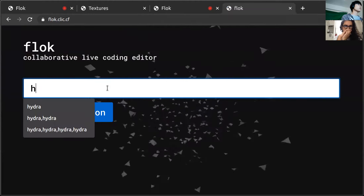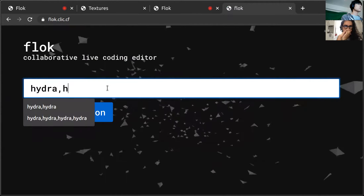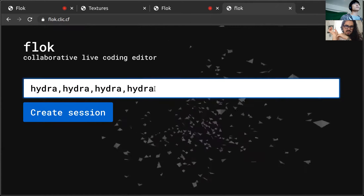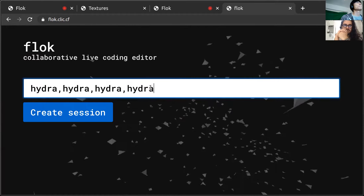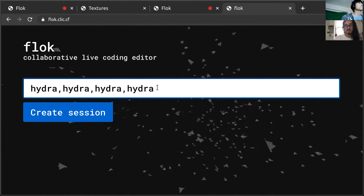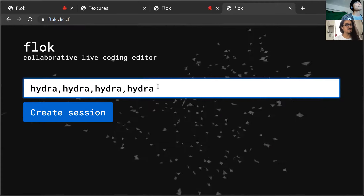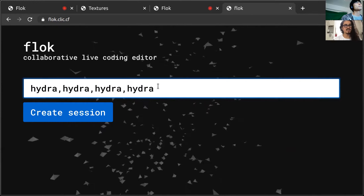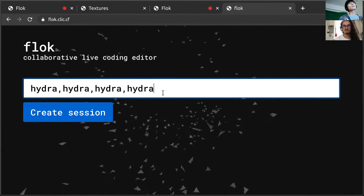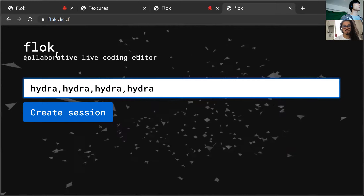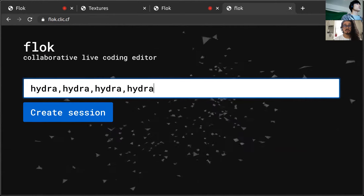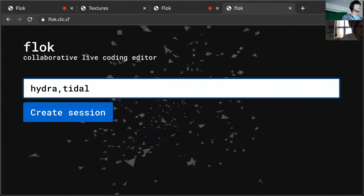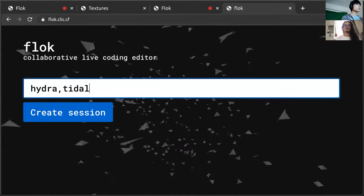So just hydra — but those are just variables. They're just layout variables that you pass to Flock. For example you can also do hydra title or something like that, but I don't have title installed. With this room I did hydra comma hydra so it has two separate editors.